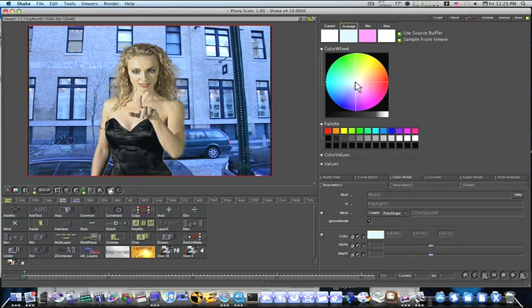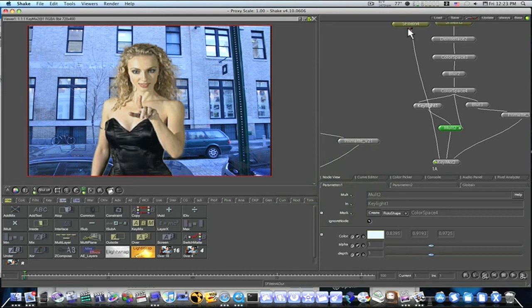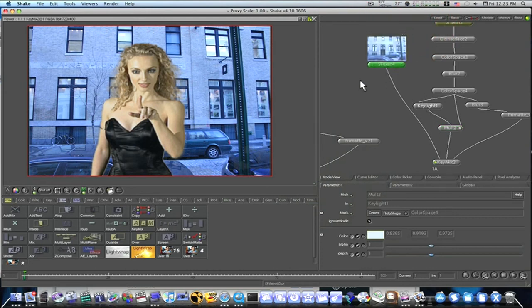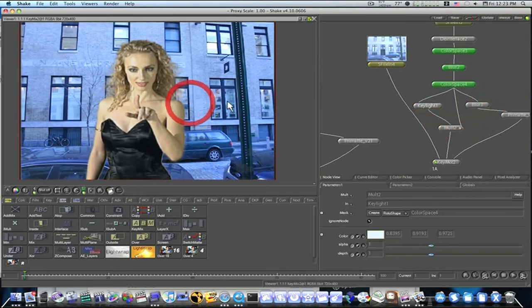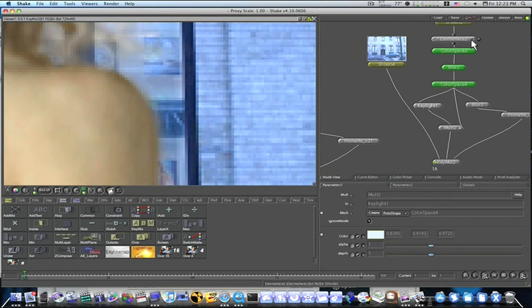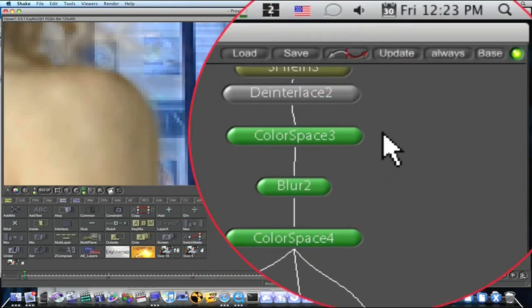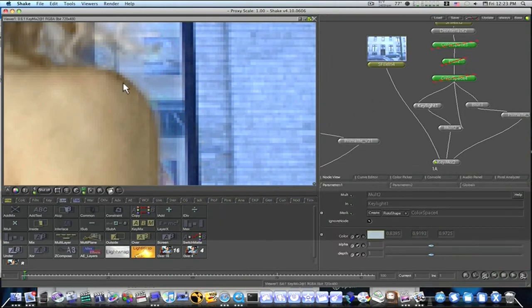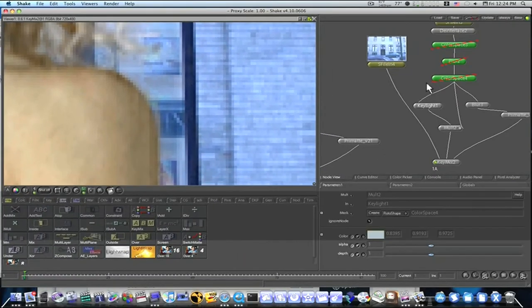This really isn't just a keying demo — it's mainly to show you how to get rid of the jaggies on the edge of your DV green screen footage, using the color space, blur, color space technique. Now that the key is in place, let me zoom in on her edge. I'm going to turn off the color spaces and blur. I have a color space, a blur, and a color space. If I select them and hit the I key — watch the edge: on, off, on, off. You can clearly see the difference.